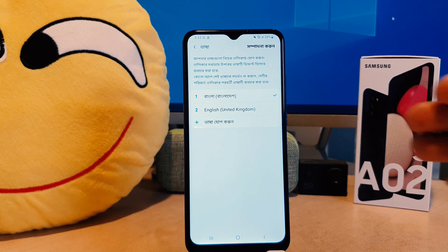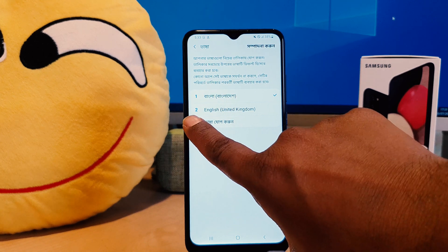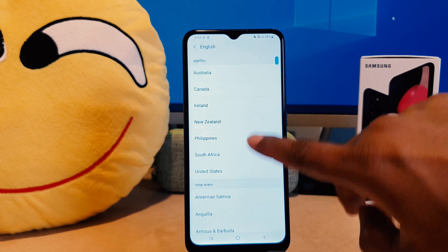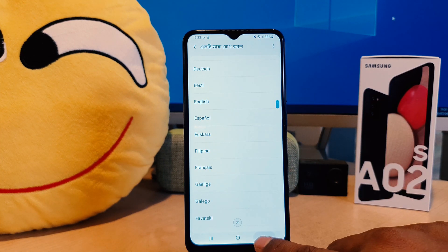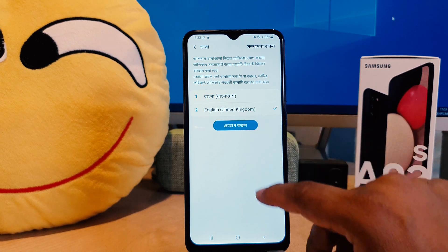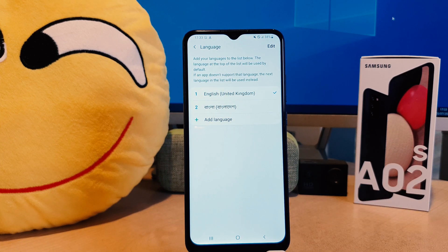Now you can see English appears here. If English isn't available, you can go to the plus icon and easily find the English language with the region. After that, you can install it and English will appear in the list. But I currently already have the English language, so I want to make English the default language. I'm going to select it and click the Apply button.